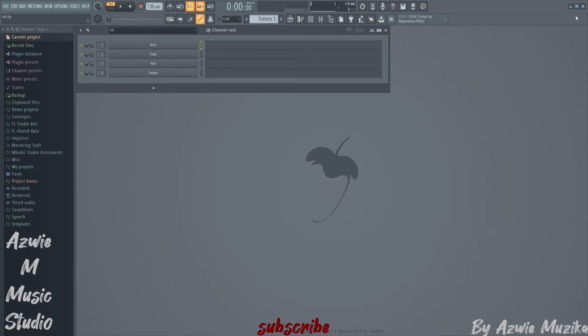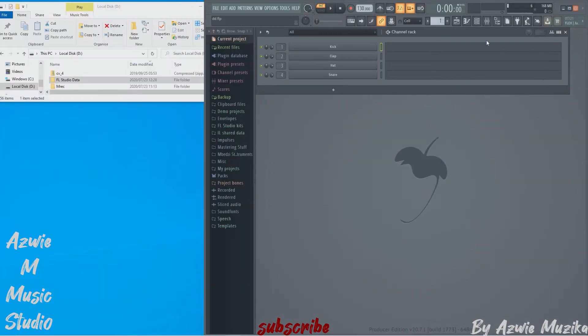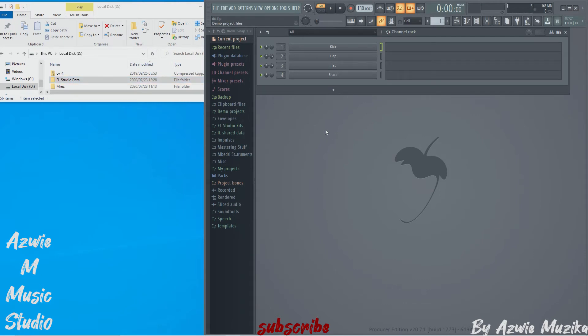To better understand what I'm talking about, let me show you how big my FL Studio data folder is. This includes my sound kits, projects, and Image-Line folder. I've already migrated mine.